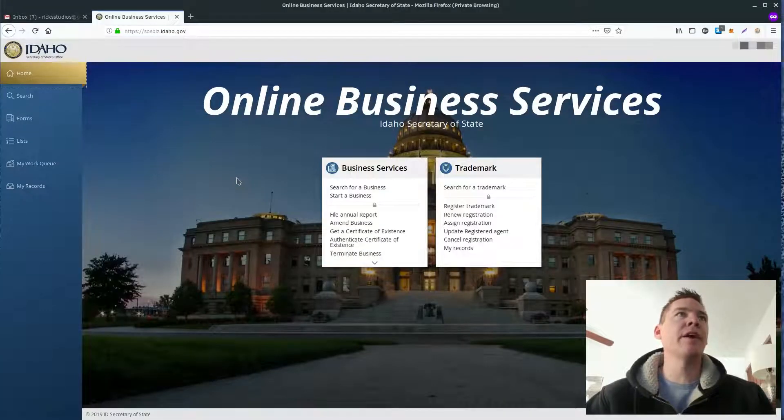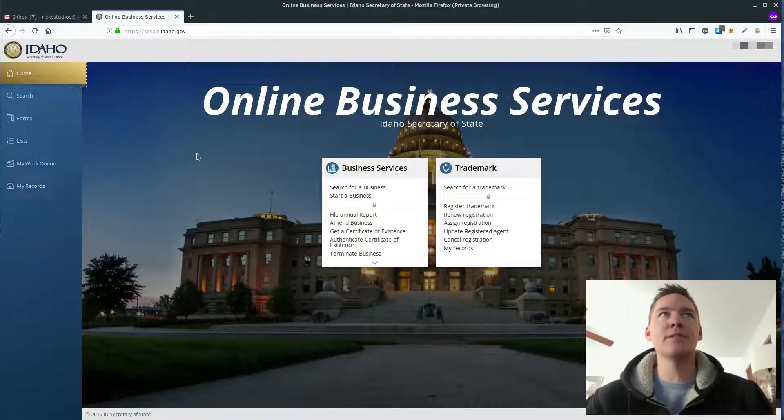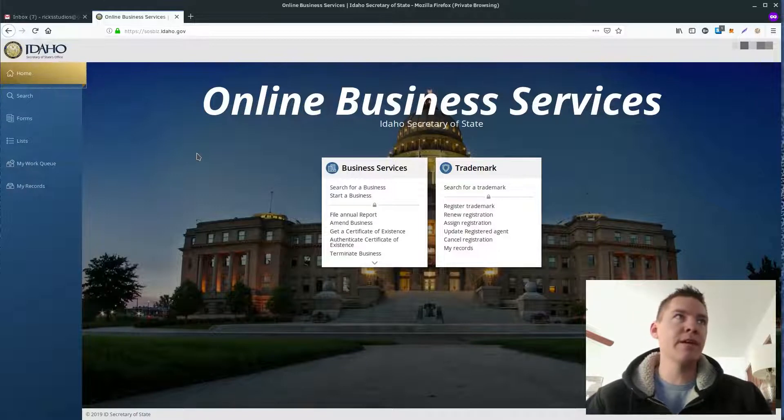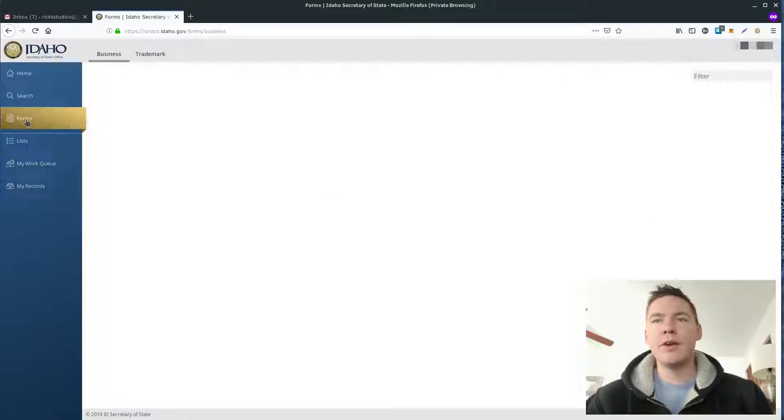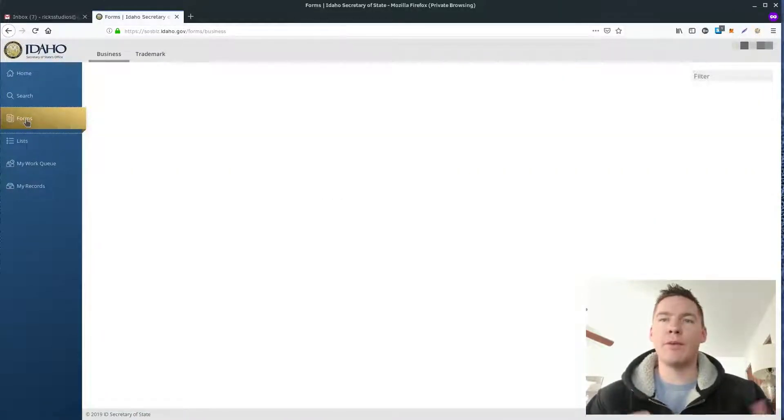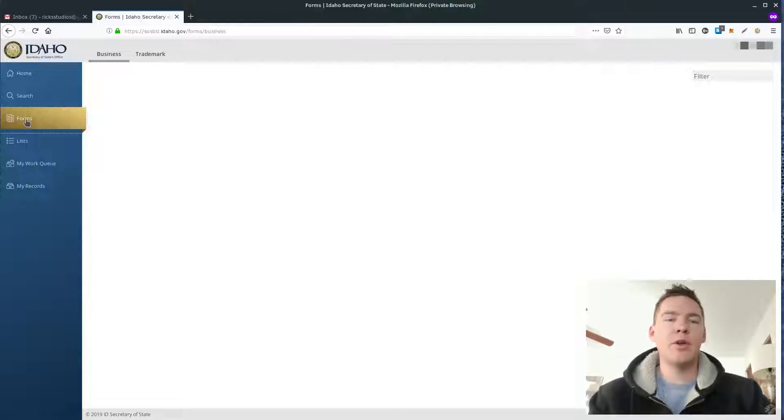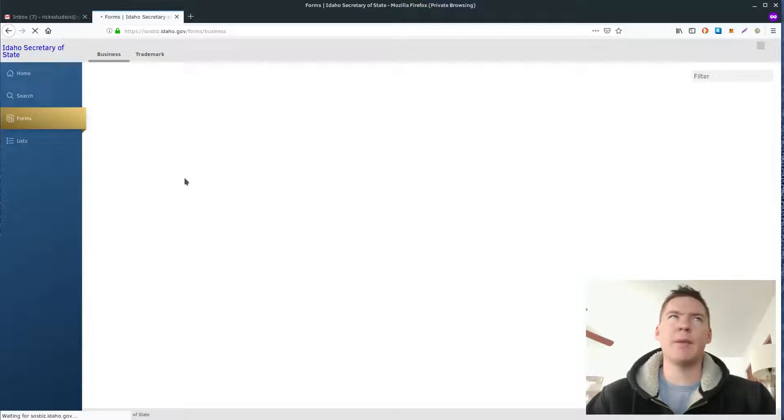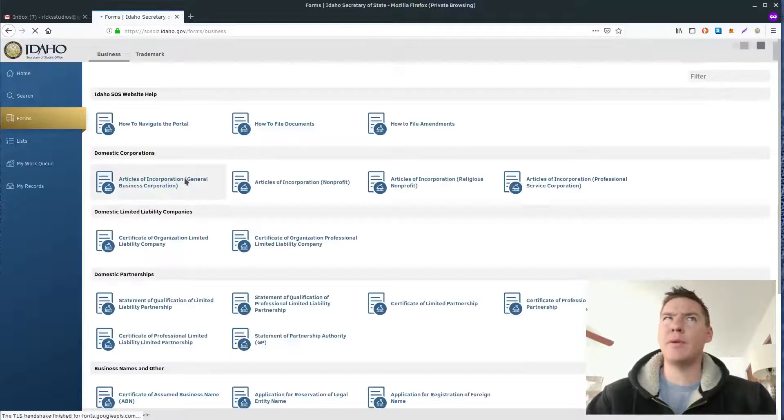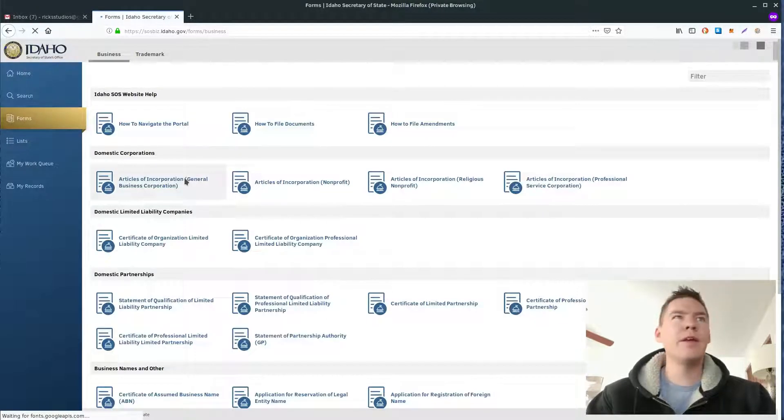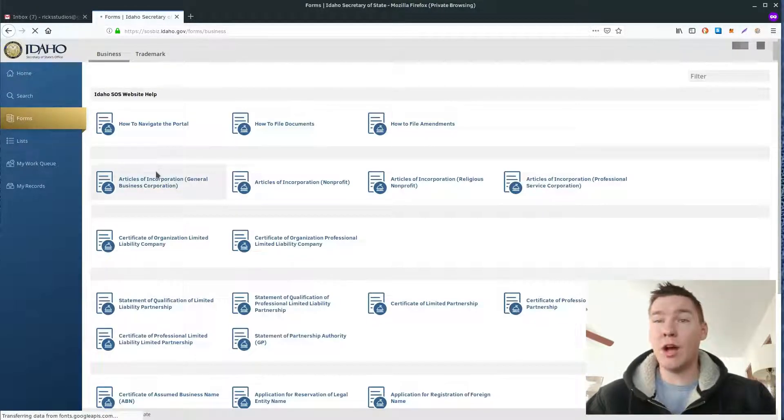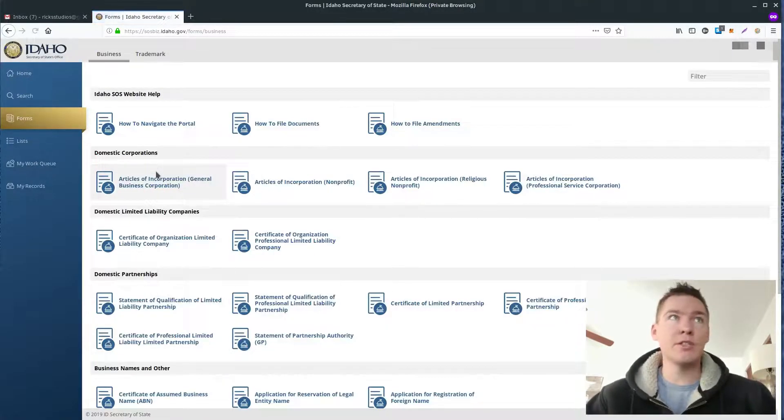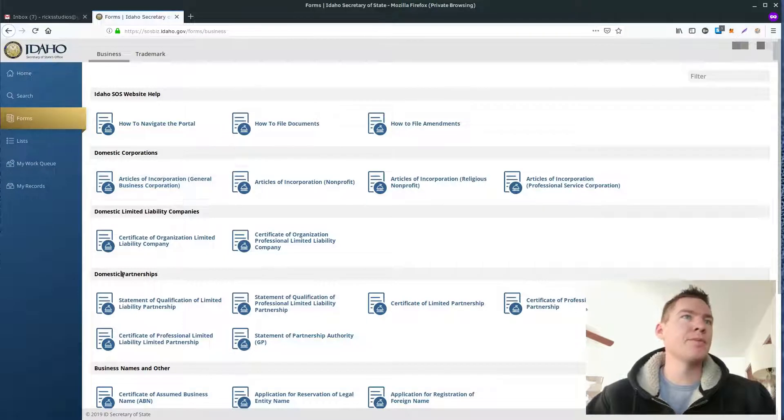So I'm here on the Idaho, it's sosbiz.idaho.gov website. And if we go to forms, we can just pull up this digital form we can fill out. There's a few sections online. We just fill out the whole thing, and then we can submit it right online. And I believe we can maybe pay with credit card. So there's a $100 filing fee to set up an LLC in Idaho.